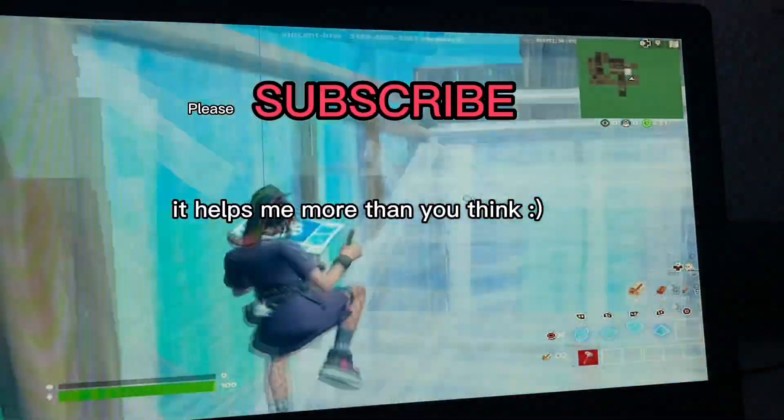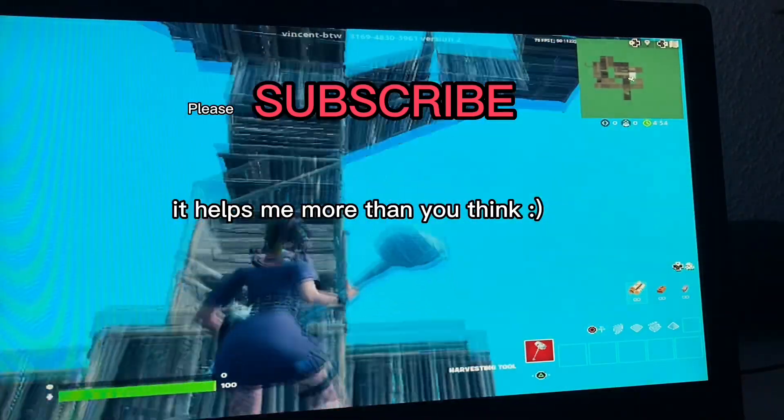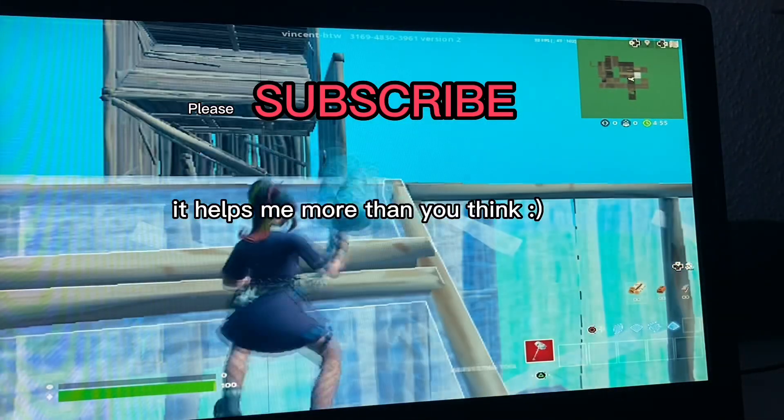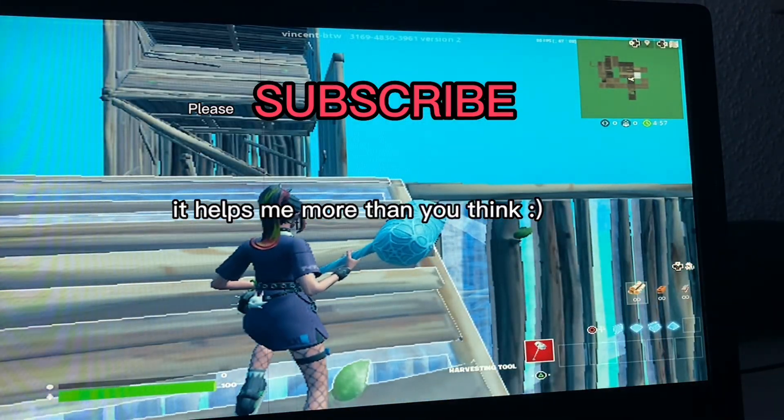Thanks a lot for watching, guys. If this video helped you, please subscribe to my channel. It helps me more than you think.